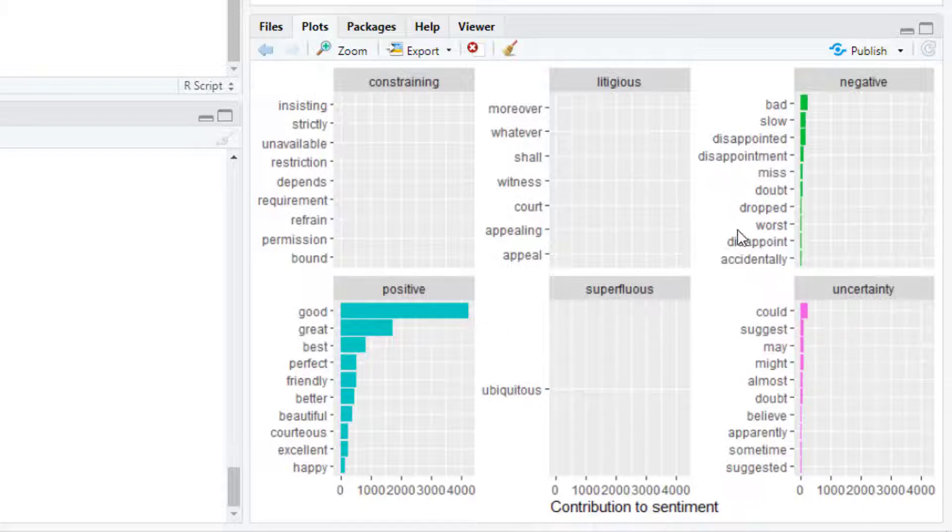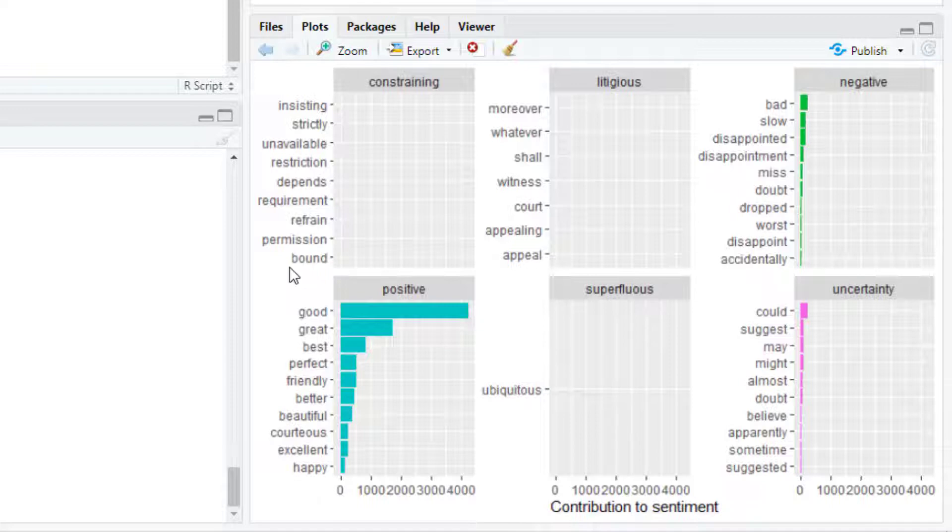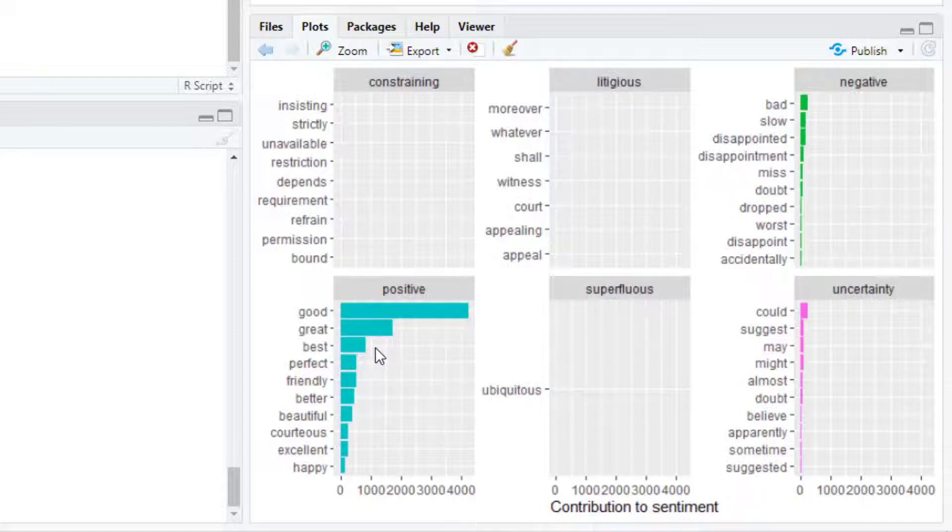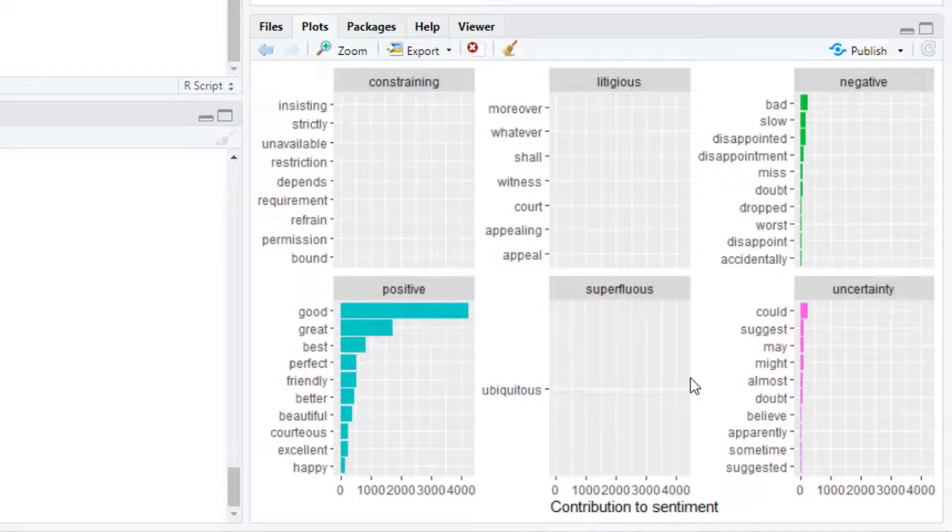And the words that we see in each of these facets corresponds to the words that are present in the text dataset that were classified with the corresponding sentiment in this lexicon. Here most of the words for this dataset about restaurant reviews corresponds to the sentiments positive, negative and uncertainty. And we can see the top 10 words that contribute for each of these sentiments.